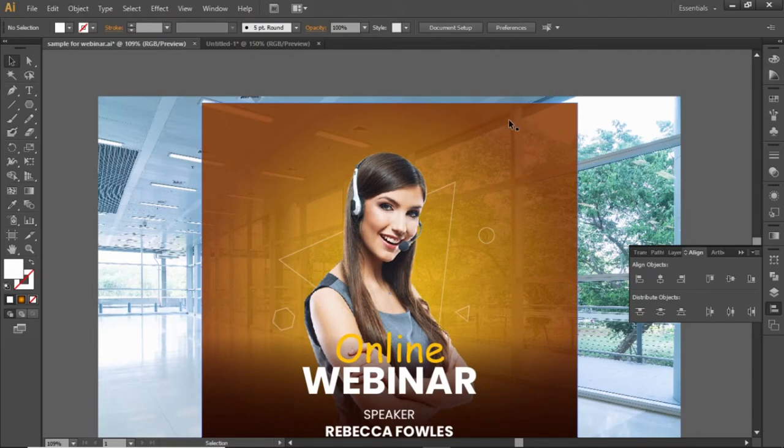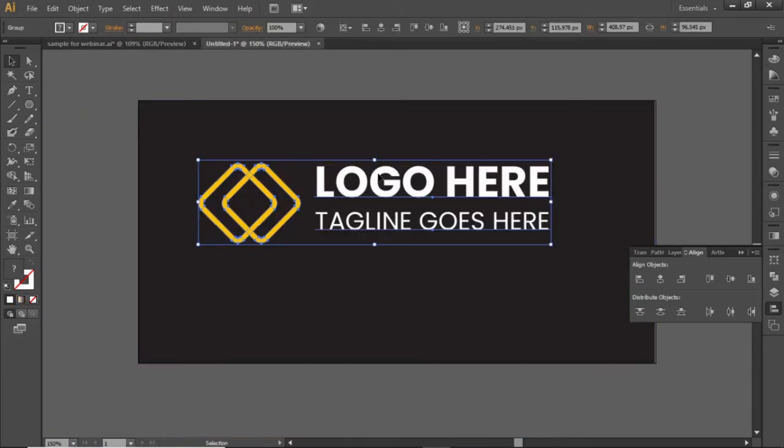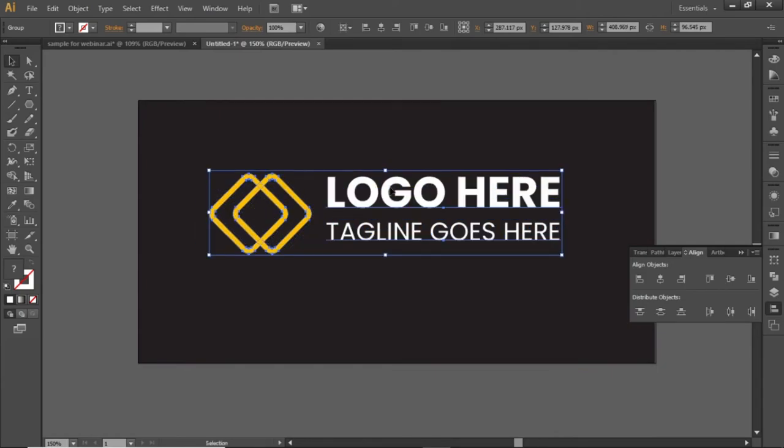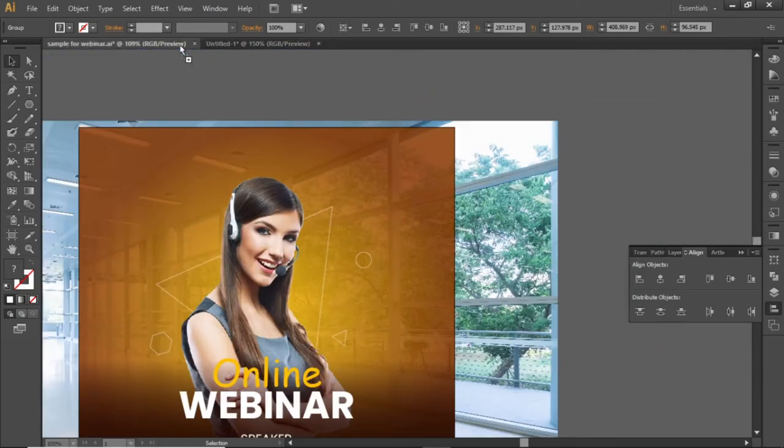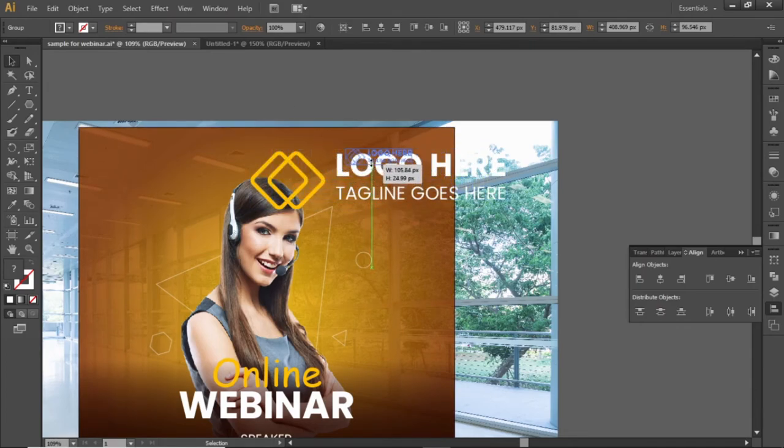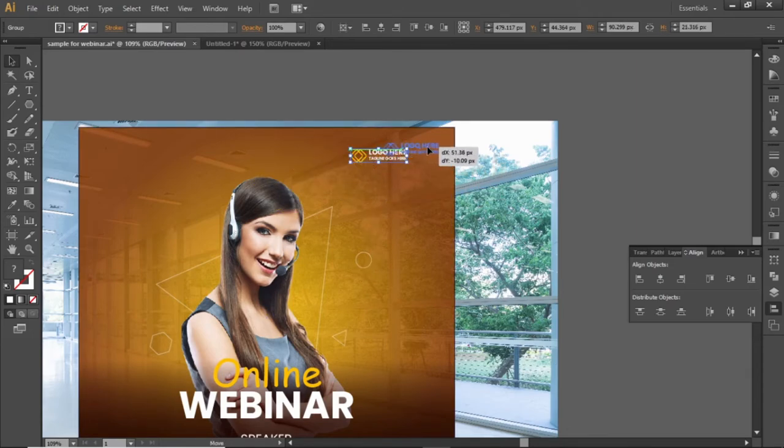Now place your logo at the top right corner. I'm using this random logo just to give you an idea. Drag your logo in Illustrator, scale it down, and adjust it here properly.